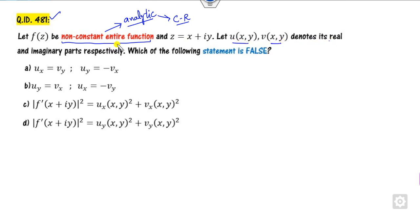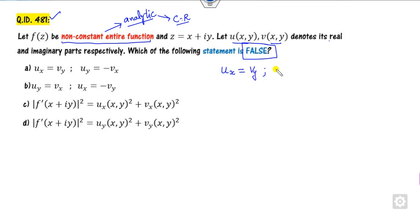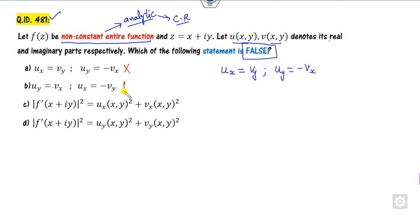Let U and V be the real and imaginary parts. Which of the following statements is false? Once they are satisfying the CR equation, Ux is nothing but Vy, and Uy is nothing but minus Vx. The first option is correct but we need a false statement. Uy equals minus Vx, but here it shows Vx with a positive sign. So this is my false statement — that is the right answer.